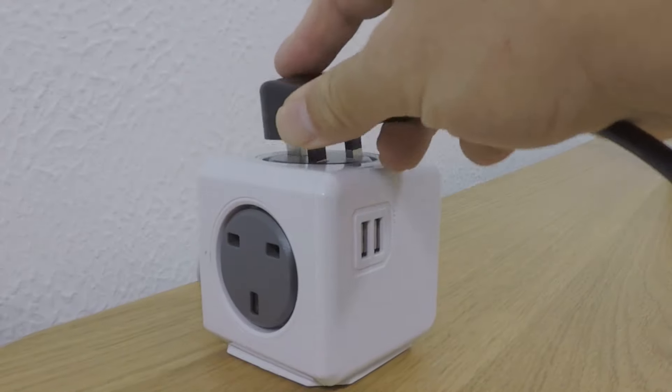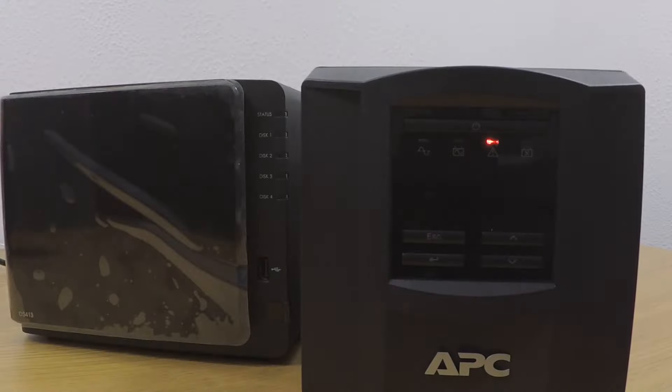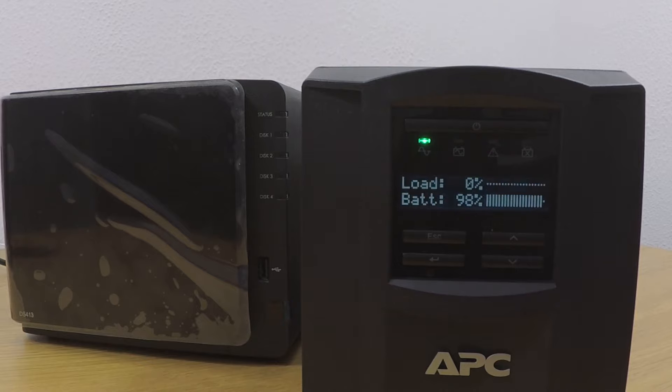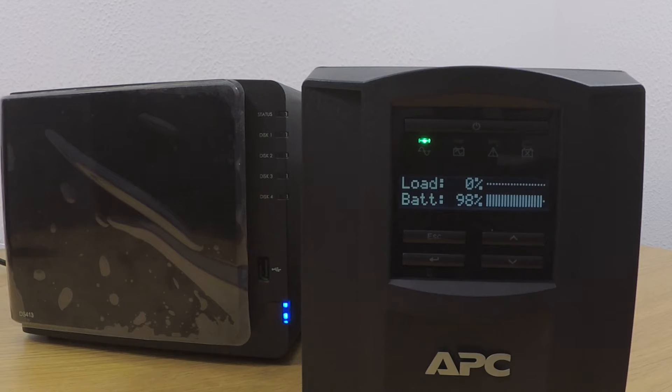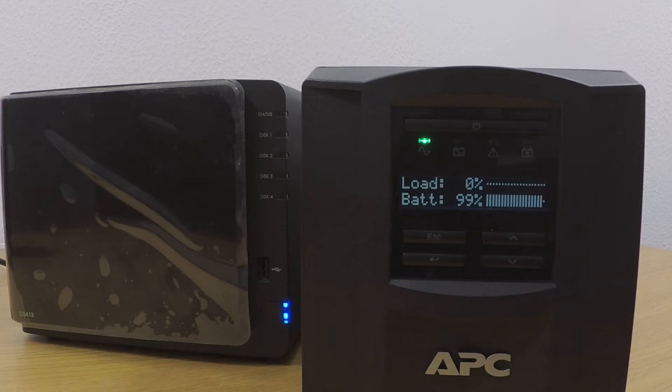If we now turn the power back on, on the front of the UPS, the online indicator light becomes active and our NAS automatically restarts. So to recap, in this video we unpacked and set up an APC Smart UPS 750i. We then connected it to our Synology NAS via a USB lead. With the hardware connected, we configured our Synology NAS so in the event of a power failure, the NAS will enter Safe Mode automatically after 10 minutes. Then when the power is restored, the NAS will automatically power back on.